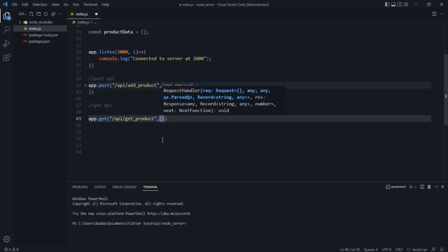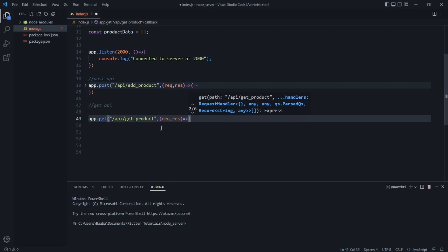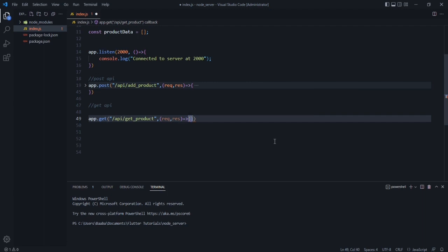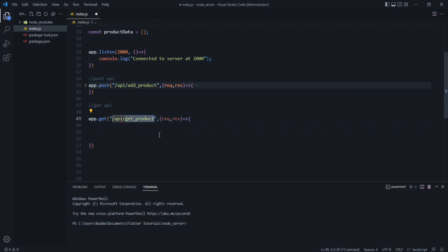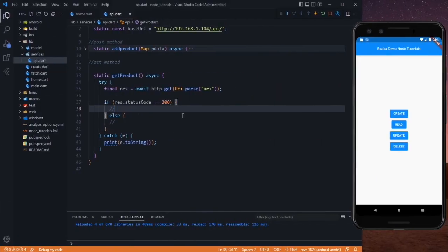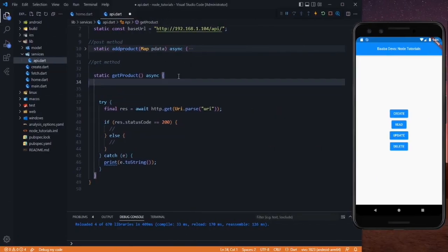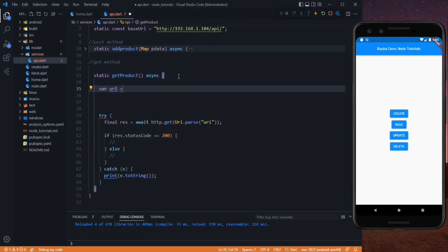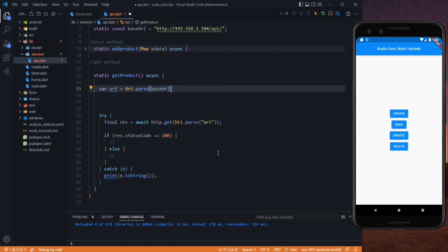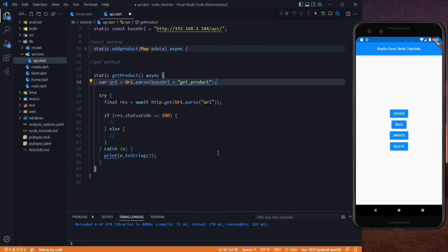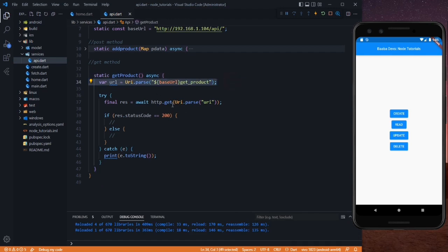After that we need to add request and response parameters. Whatever we request to this method will be stored in the request, and the response will be sent through the response object. So this is our GET API and now we need to work on it. Since this is our endpoint, I'll copy it and go back to the Flutter code. In the GET method I'll create a variable: var url = uri.parse, and in here it will be our base URL followed by the getProduct path. Now we can use this URL in our HTTP.get call.